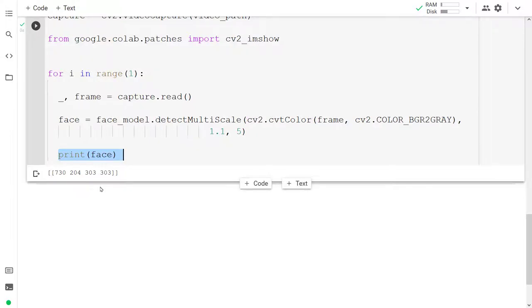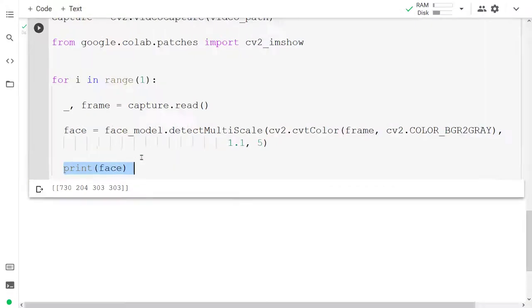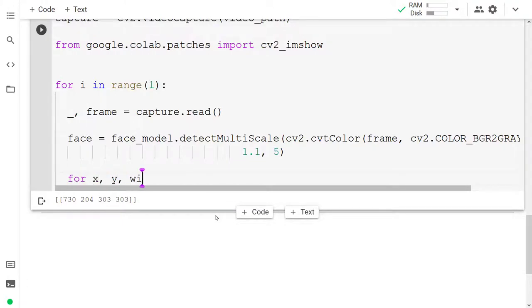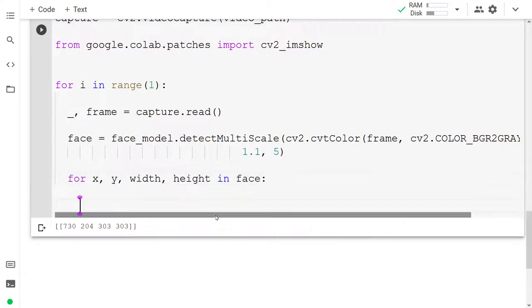So what we get are the locations of our face. The x, y, width, and height of the face that was found. And so we can loop through these values by going through the x, y, width, and height in the face that was found. X is 730, y is 204, width is 303 and height is 303 in this case.